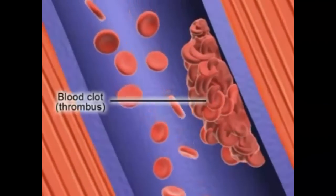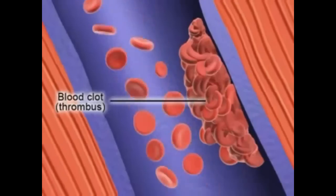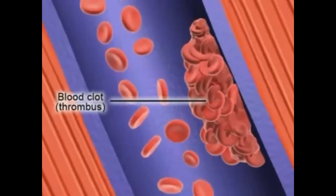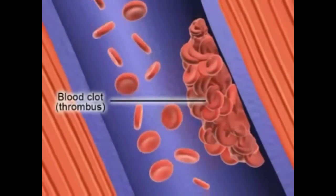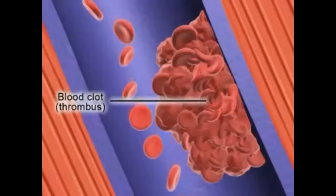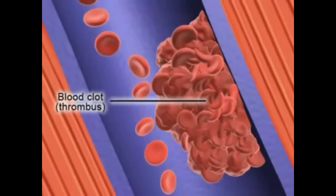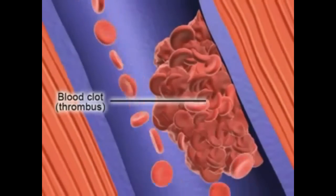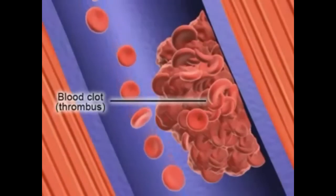A blood clot can form if a vein is damaged, if the flow of blood in the vein slows down, and if the blood has a higher than normal tendency to clot. Here we show the blood clot forming in the vein.